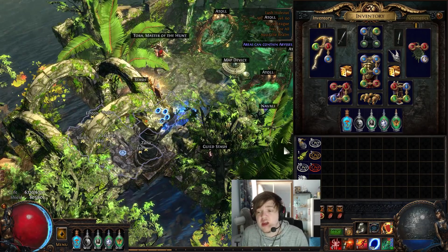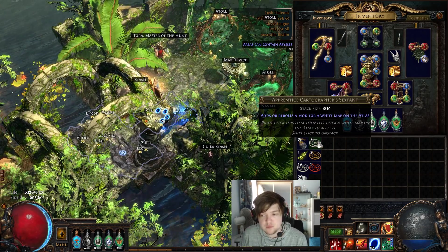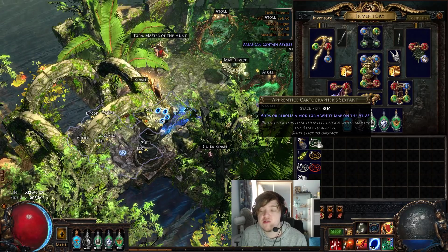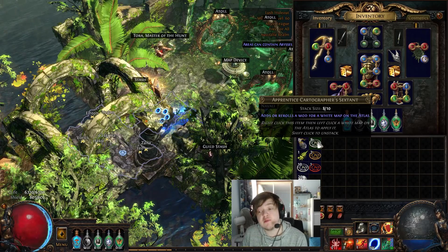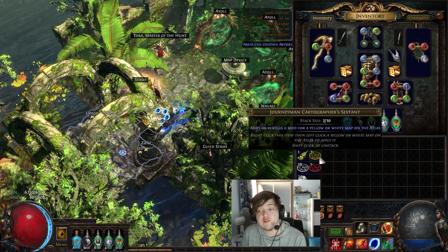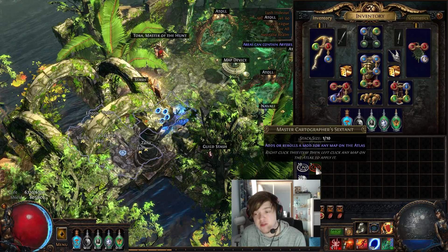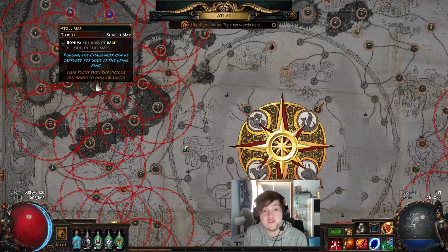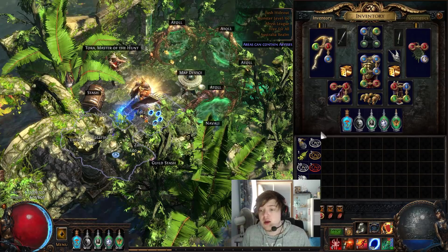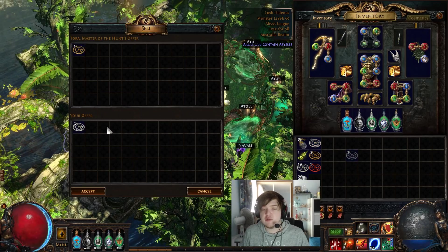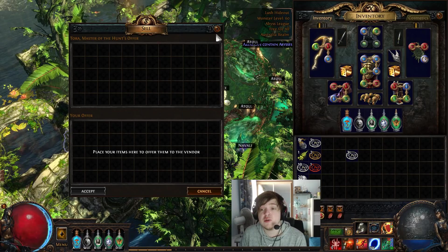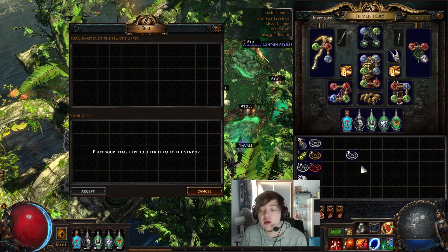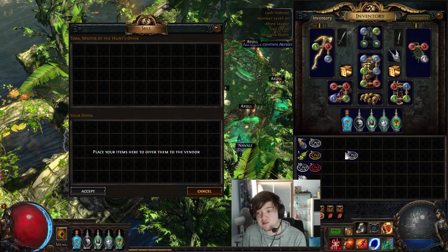So first off, what is a sextant? A sextant is a currency item that drops only in maps. The white cartographer sextant drops in tiers 1 to 15, which is white maps, yellow maps and red maps. The yellow ones drop only in yellow maps, so tier 6 to 15, also in red maps. And the red ones only drop in maps that are red, tier 11 to 15. There's another way to upgrade your sextants - you can trade 3 to 1 and get the next tier up. However, this isn't very efficient and you can generally just sell the lower tier on PoE trade and buy the higher one at a much better rate.